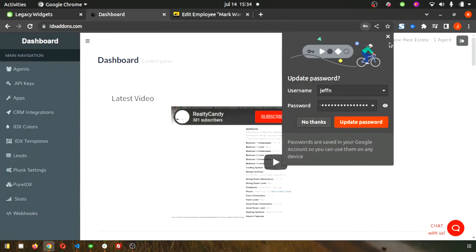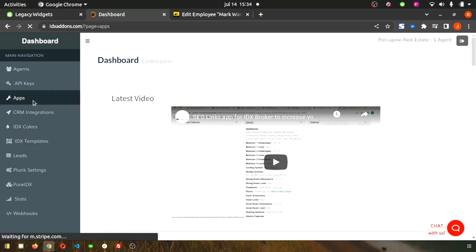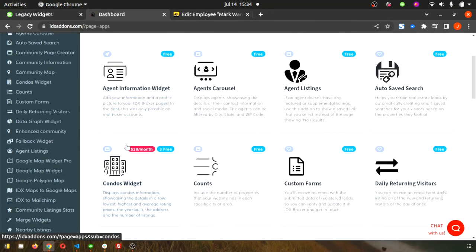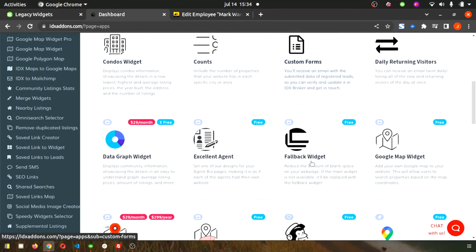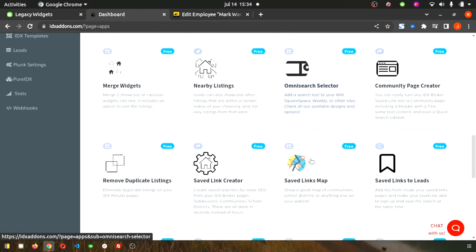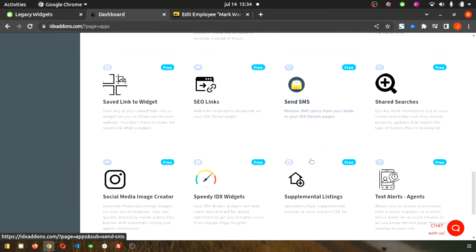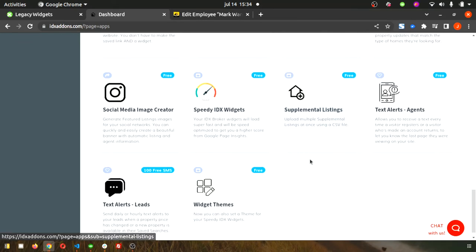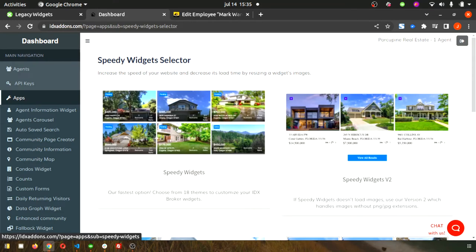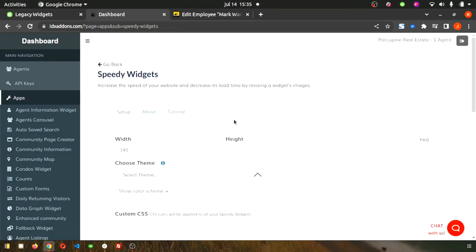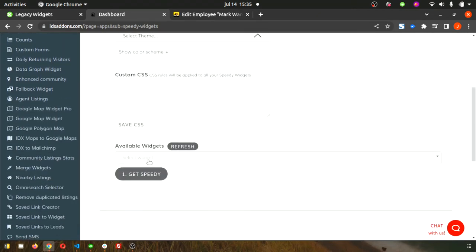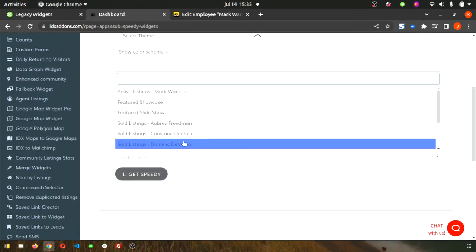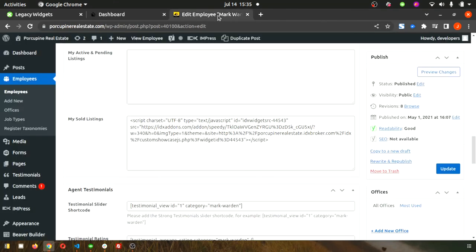Make sure you go over to your IDX add-ons app. This is our Speedy Widgets app that you use to apply the theme. This is going to add the styling to the widget. Your widget actually should already be in here, so you shouldn't even need to copy the code from IDX Broker. That's actually a recent update we did. So instead of having to copy the code from IDX Broker directly, you should be able to use that drop-down list.